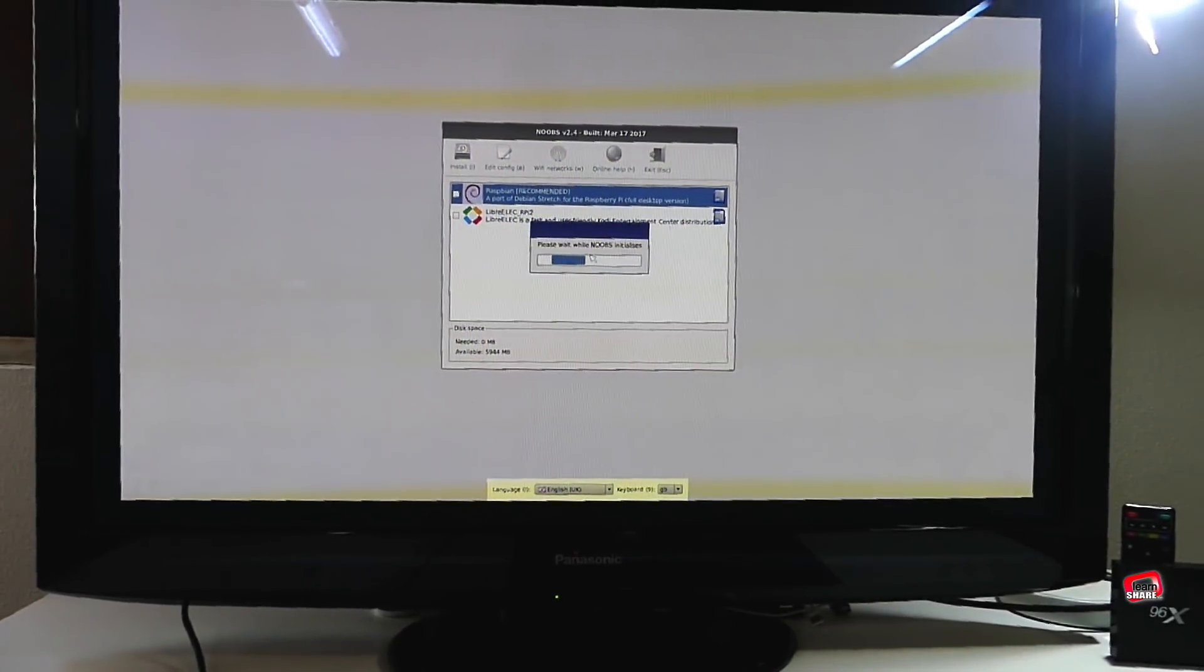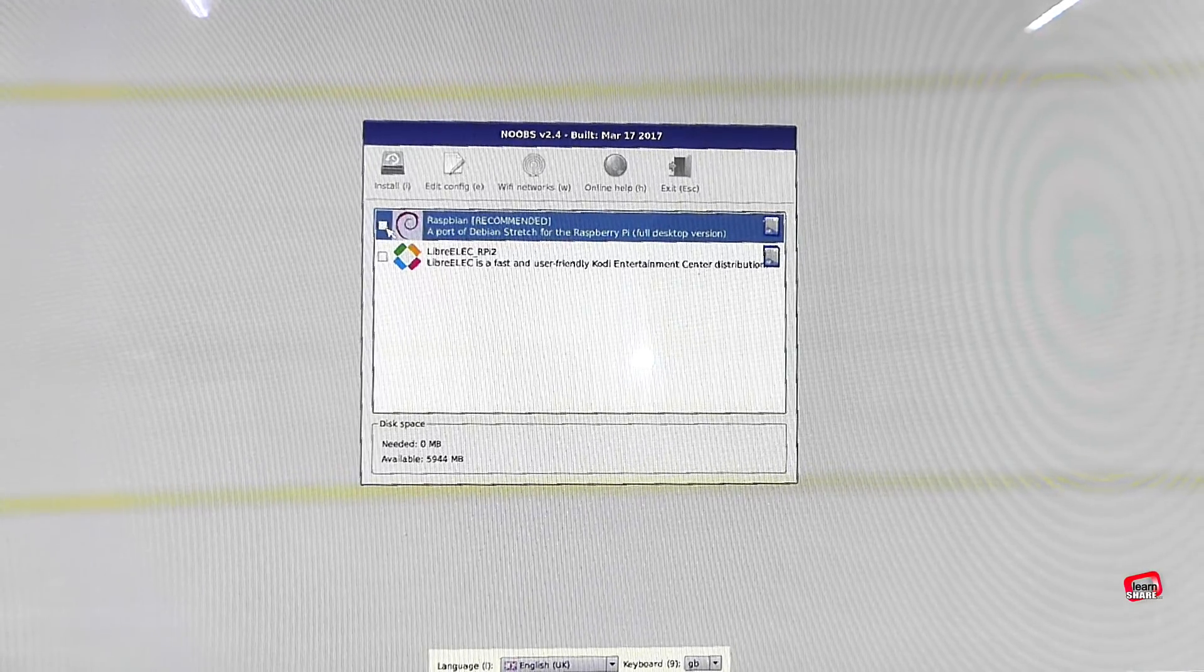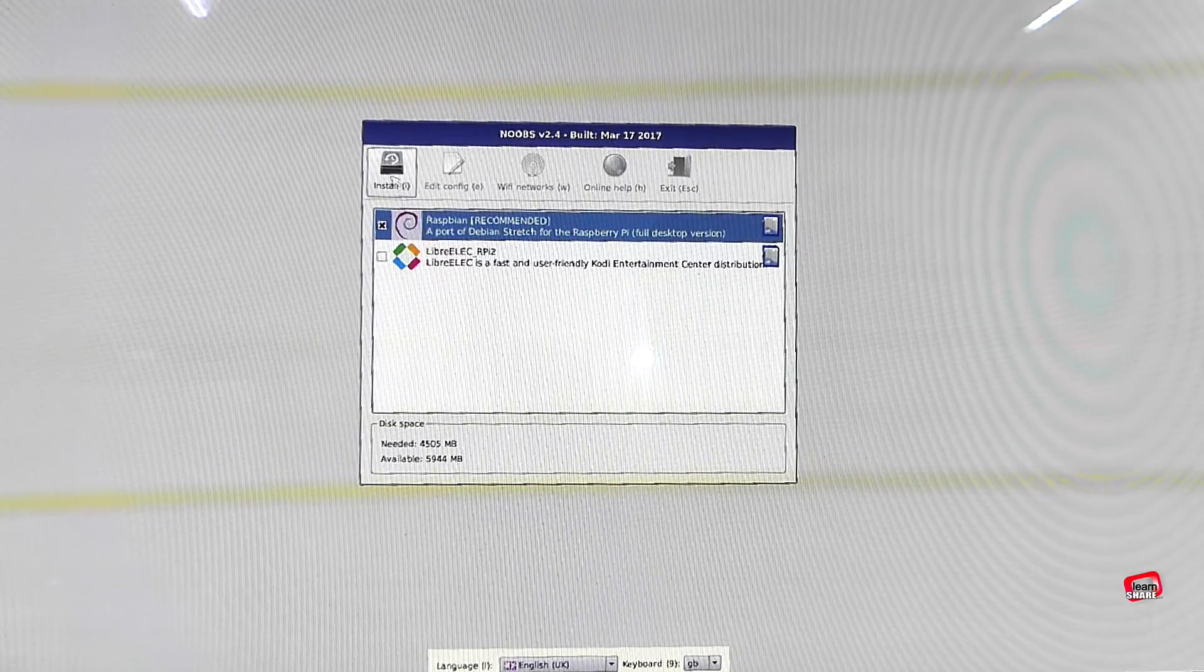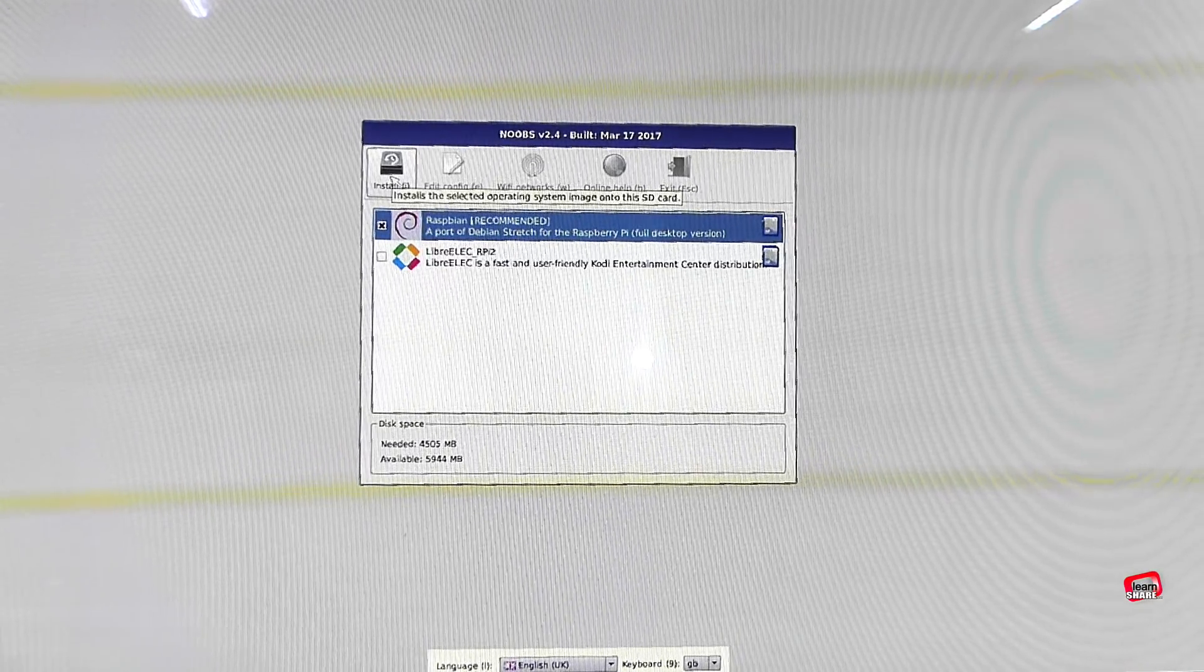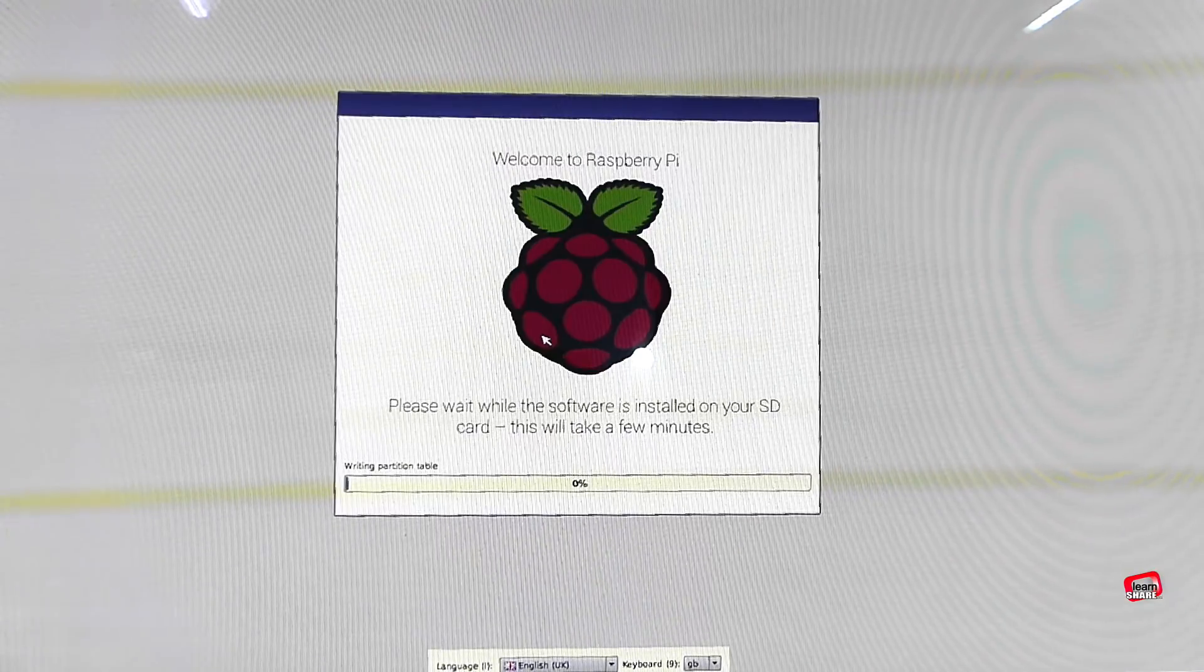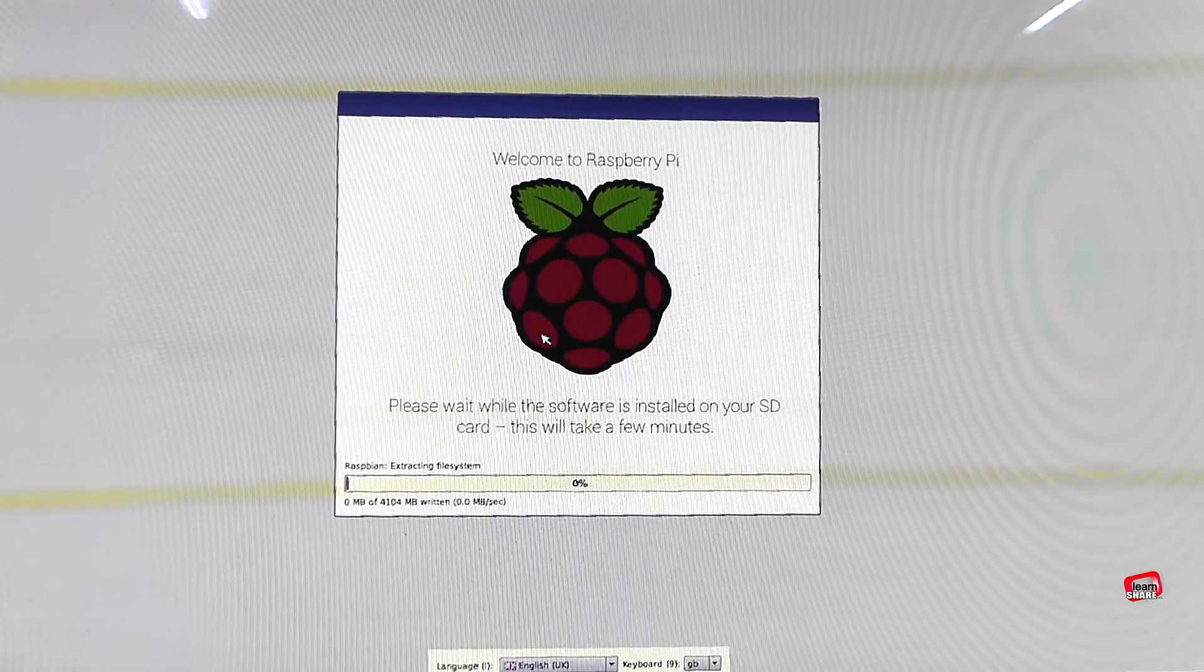Next, select Raspbian. Click to install and wait until finished installing Raspbian operating system.